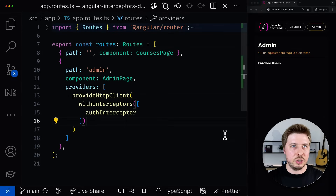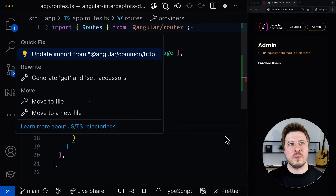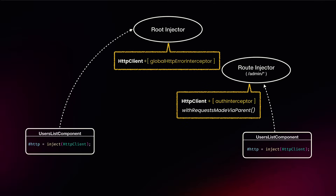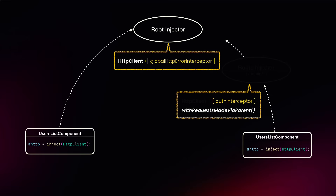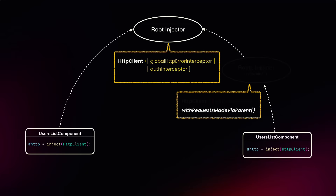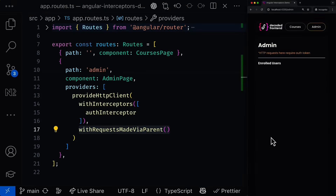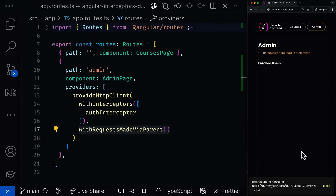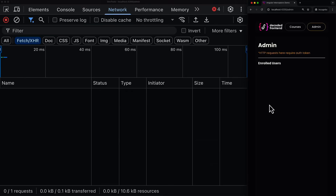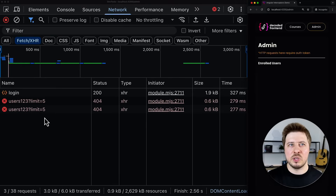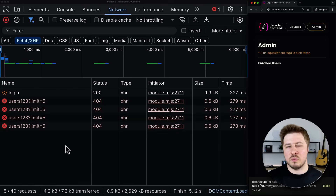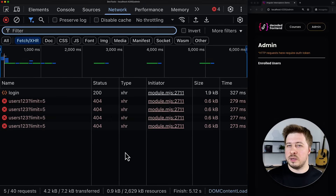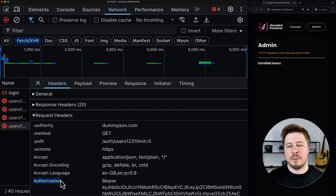Fortunately, we can change this behavior by configuring the HTTP client in our child injector with a special feature called withRequestsMadeViaParent. This will instruct Angular to apply interceptors from the child HTTP client, but the request itself will be performed through the parent one, which will also involve the interceptors for the parent HTTP client instance. If I reload the page right now, you can see that after some time the snack bar message appeared, and if you look at the network tab, you will see multiple failed attempts — which proves that my global HTTP error interceptor was successfully involved, as well as the auth interceptor from the child HTTP client, which appends the authorization header and token to the request.